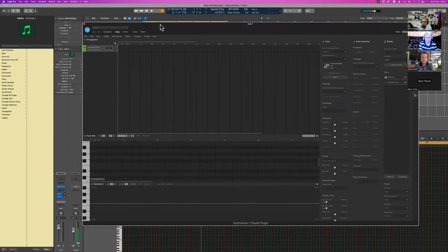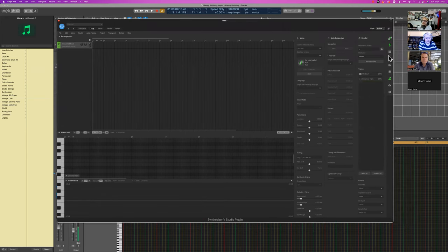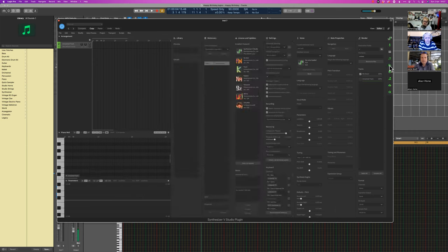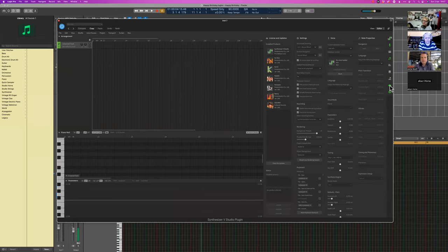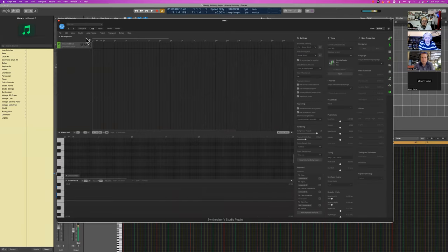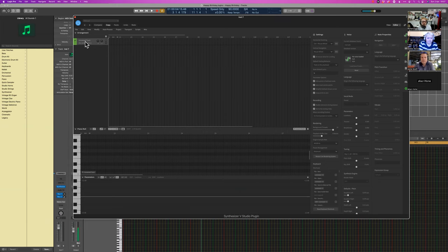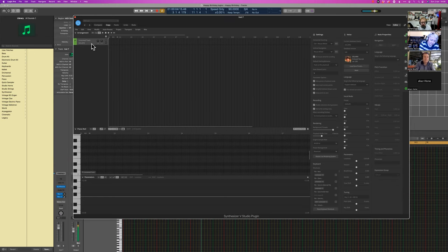This is the interface. Over on the right-hand side you've got various windows which you can close or open as you like — you can have them all open at the same time but that doesn't leave you with much room to actually work within. I've got six voices installed but you could just have one. This is your track so it follows a linear pattern, a bit like most DAW interfaces. Here you've got no voice selected, so I'm going to use Solaria because I like Solaria.